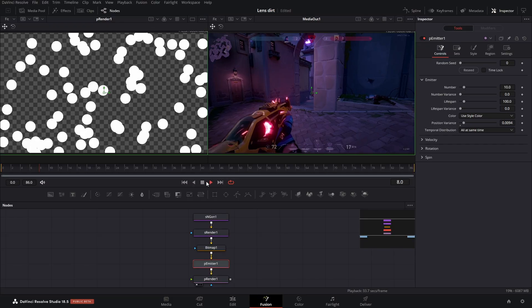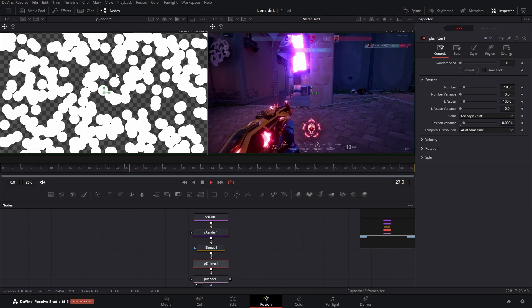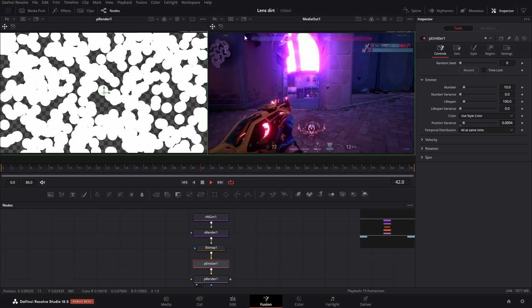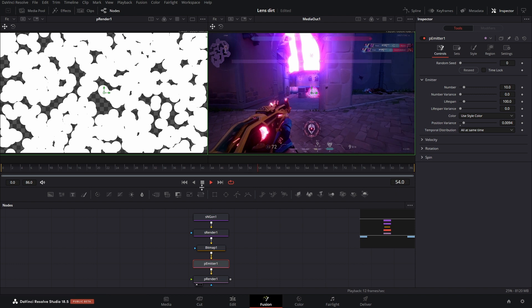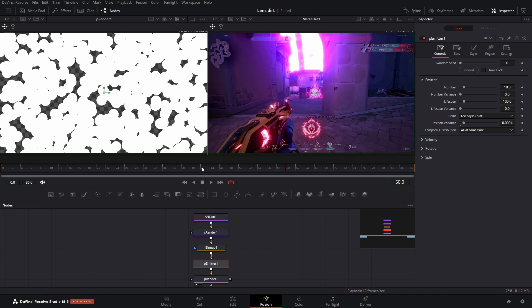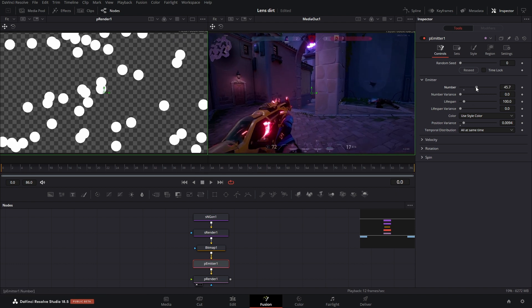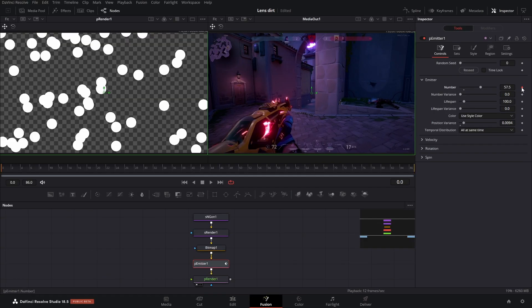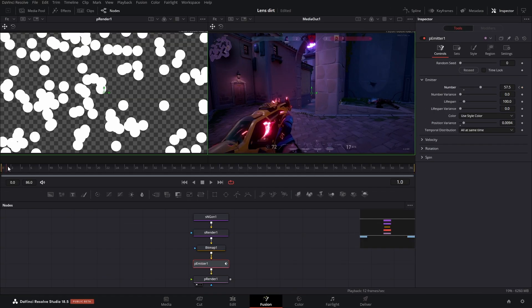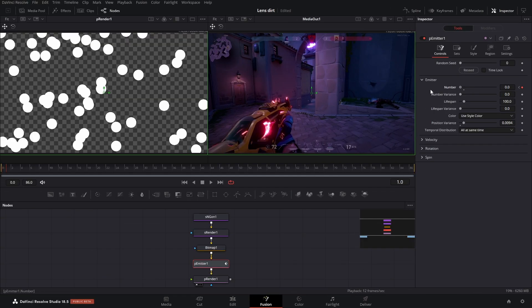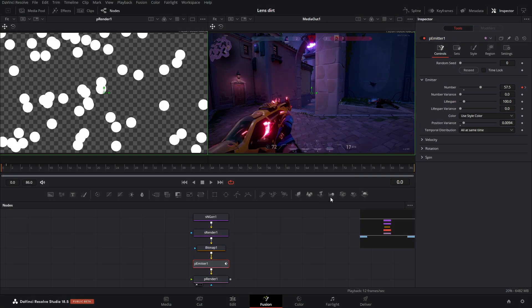But if we play this, you can see now it's starting to populate and that's not what we want. So what we're going to do is bump this up to a number that we kind of like, and then we're going to add a keyframe, move one frame over, and then bring this number all the way down to zero. So that way it stays the same.